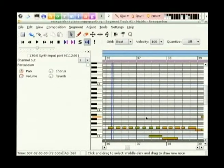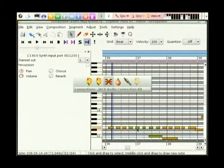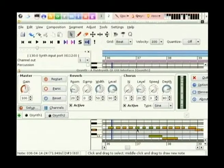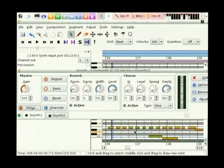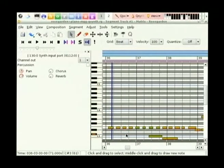That note gets passed through Rose Garden through to your MIDI player, which in this instance is QSynth, which I'll show you a little bit of later on. There are more than a few really good synthesizers for you in Linux - it is one of its strong points.